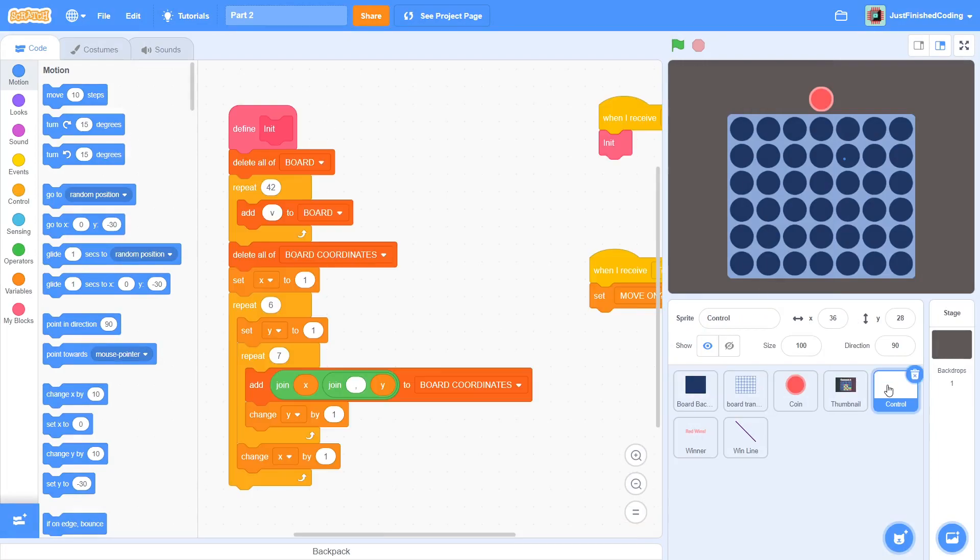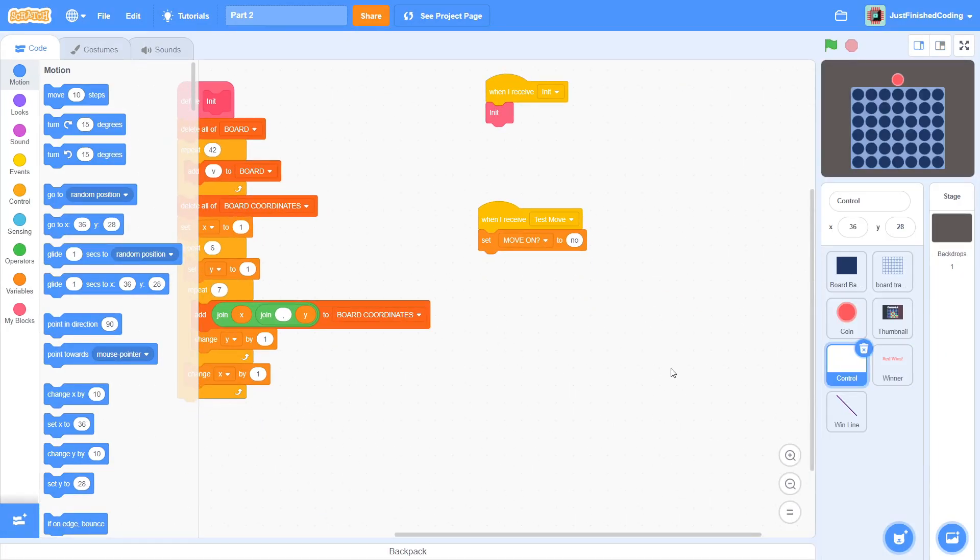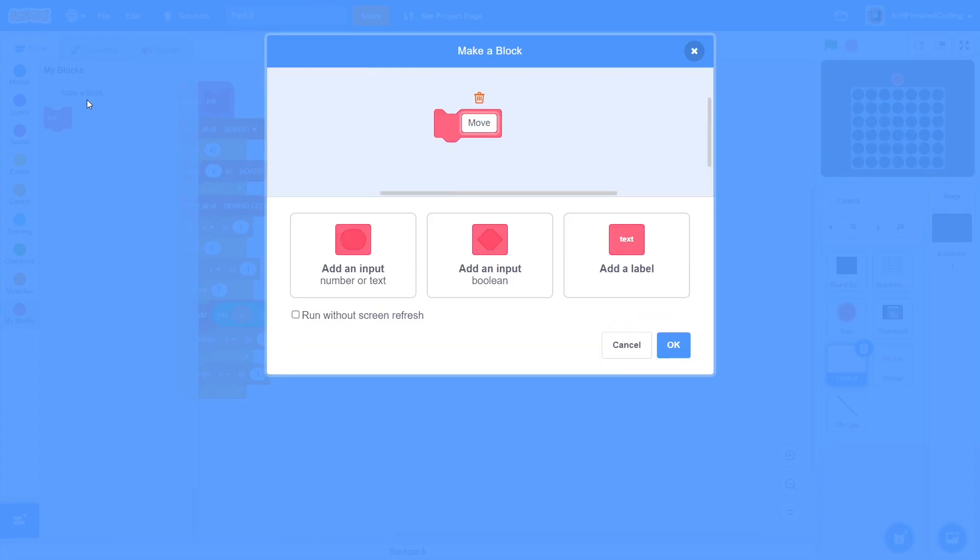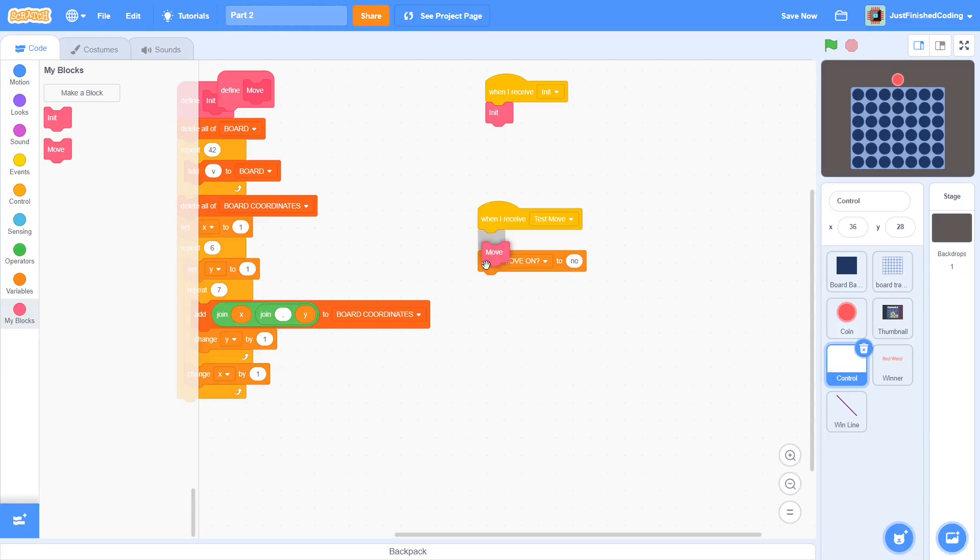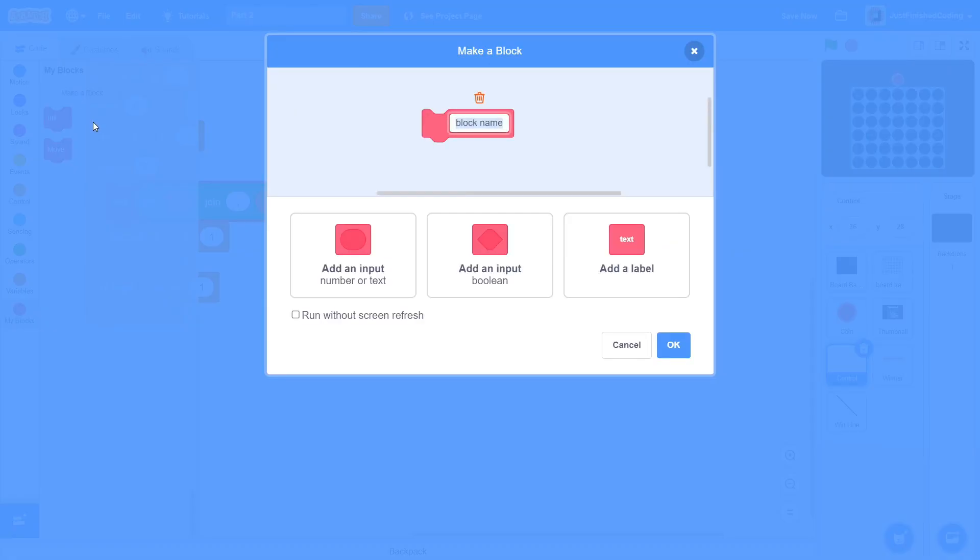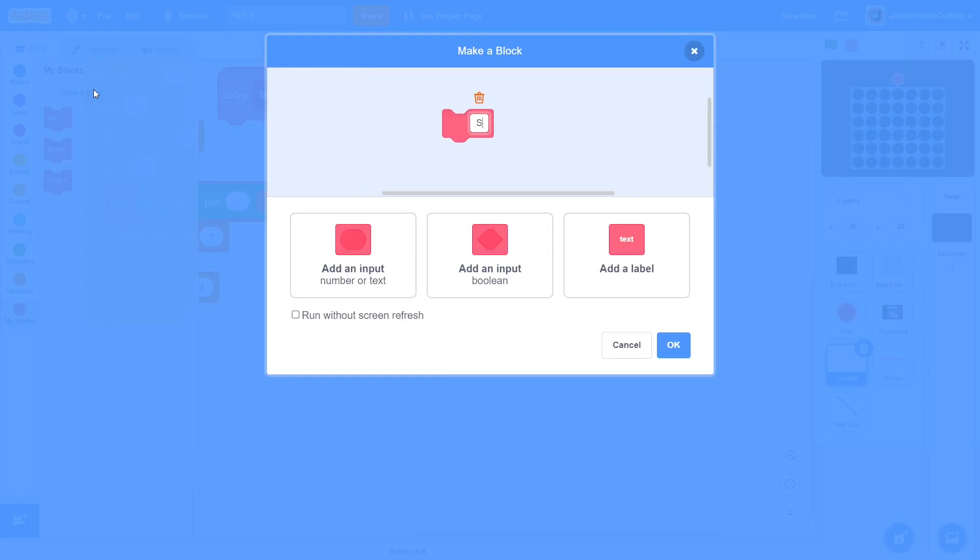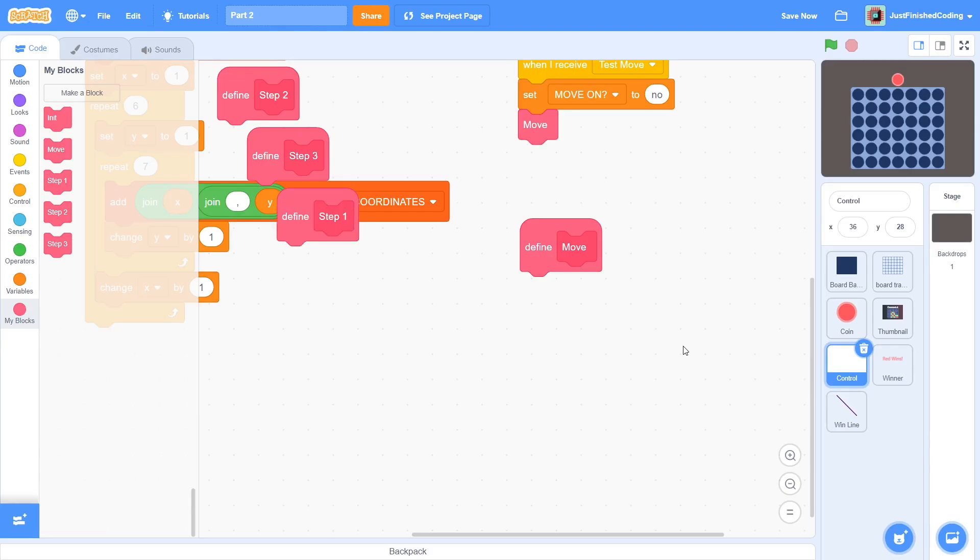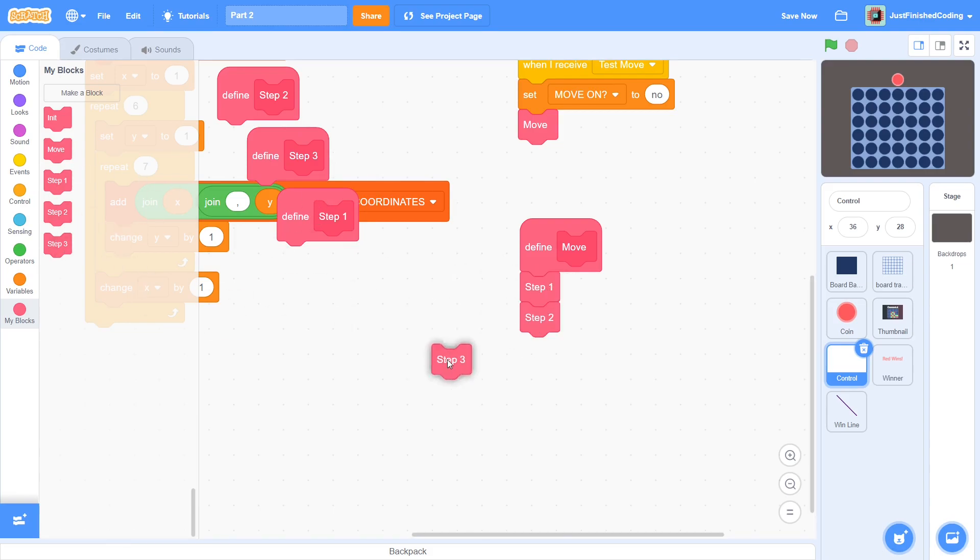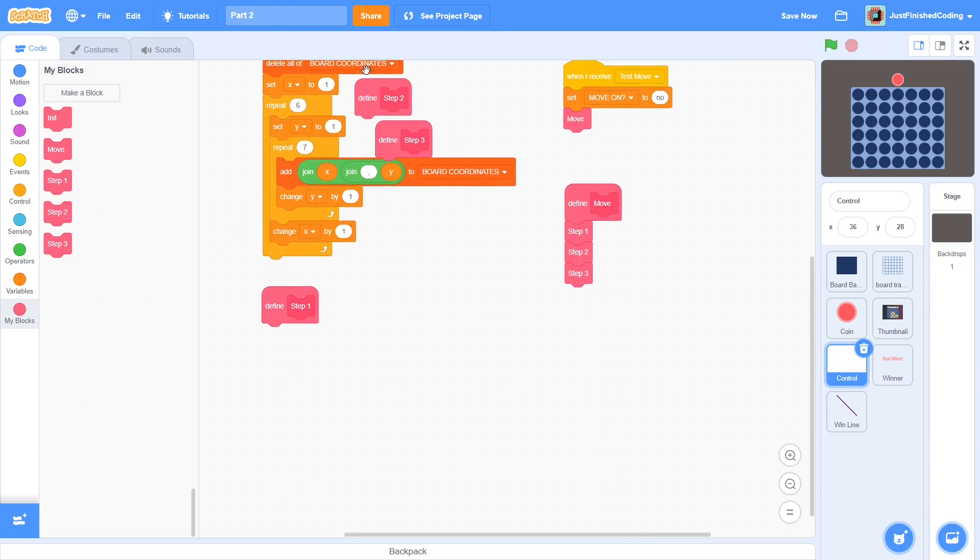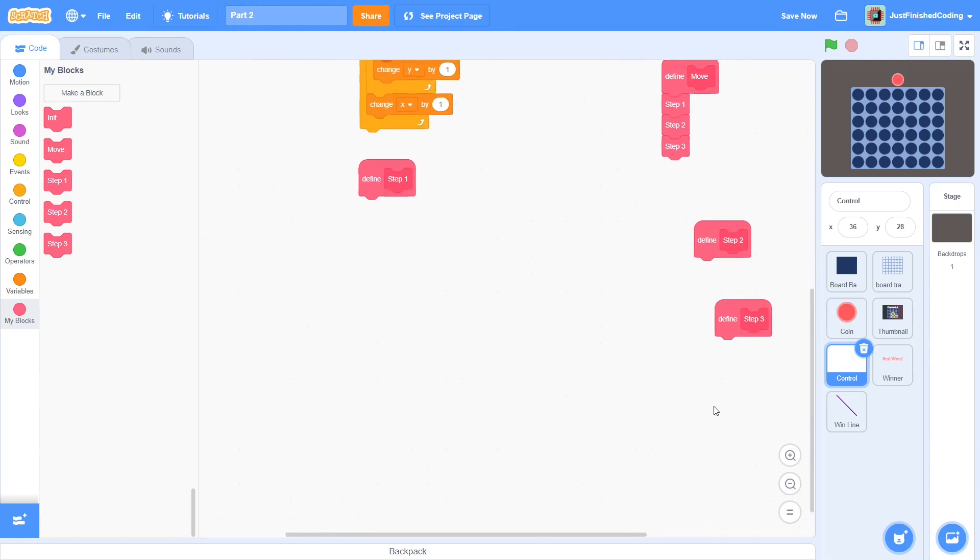At the end of the last video, we just disabled movement after test move. After this, there are a series of steps that must be done extremely quickly, so let us create a custom block called move, making sure to run without screen refresh. Next, create three more blocks. The first is called step 1, the second called step 2, and the third called step 3. Throw them all in the move definition one after another. Each time before the coin animates and falls downward, we have to perform three different steps.